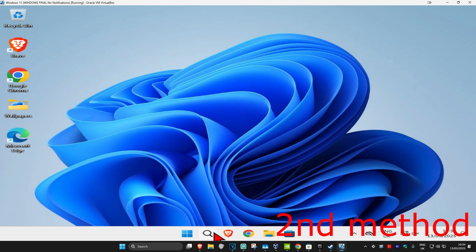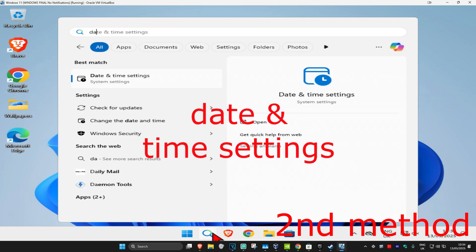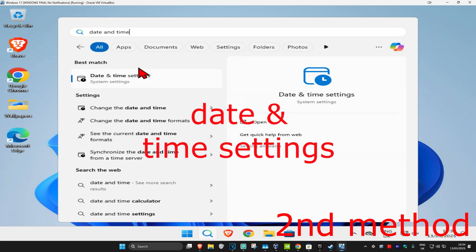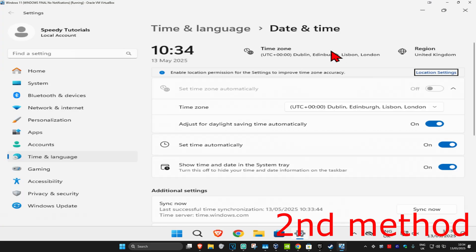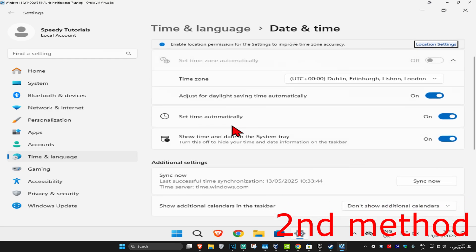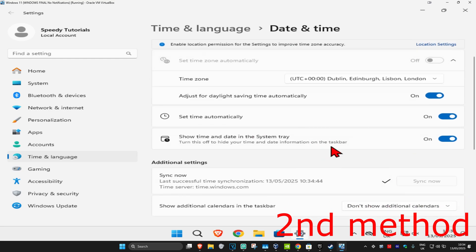For the second method, head to Search and type in 'Date and Time Settings' and click on it. Once you're there, make sure your time zone is correct and that 'Set time automatically' is turned on. Then scroll down and click 'Sync now' to make sure your date and time is fully synced up.